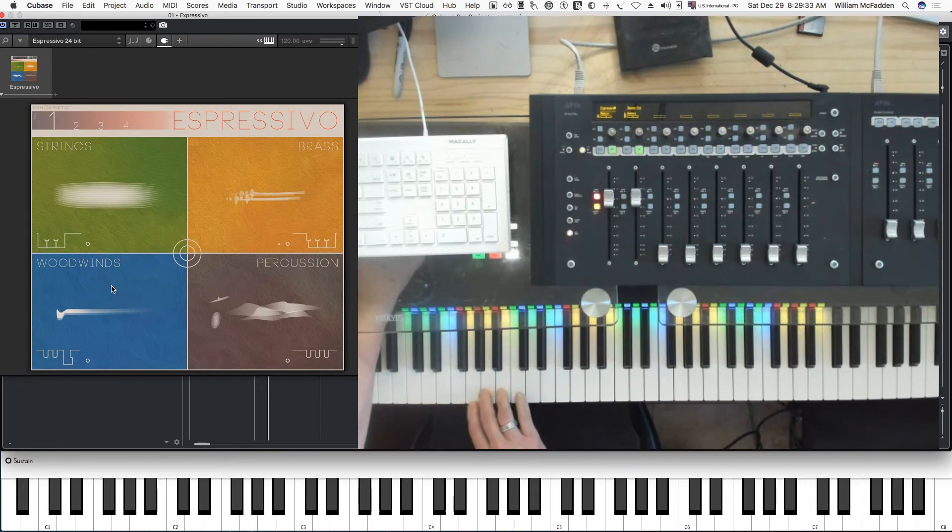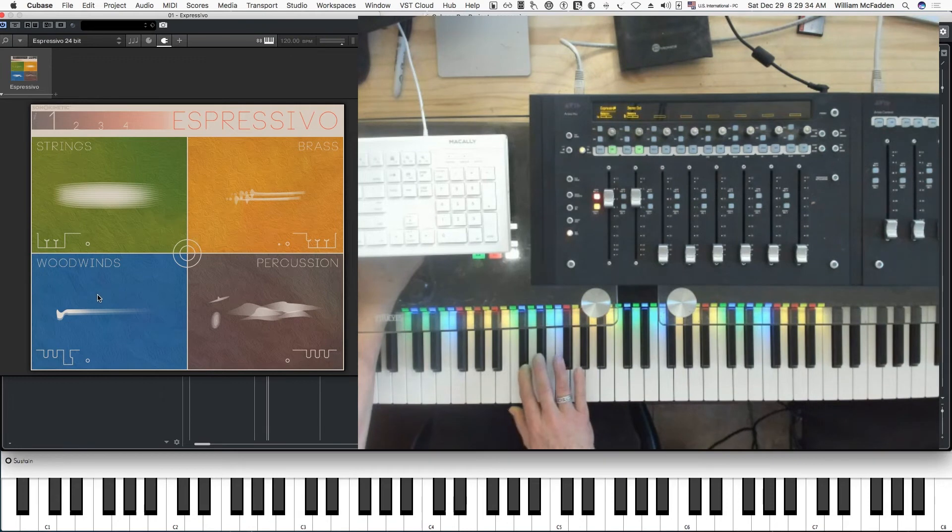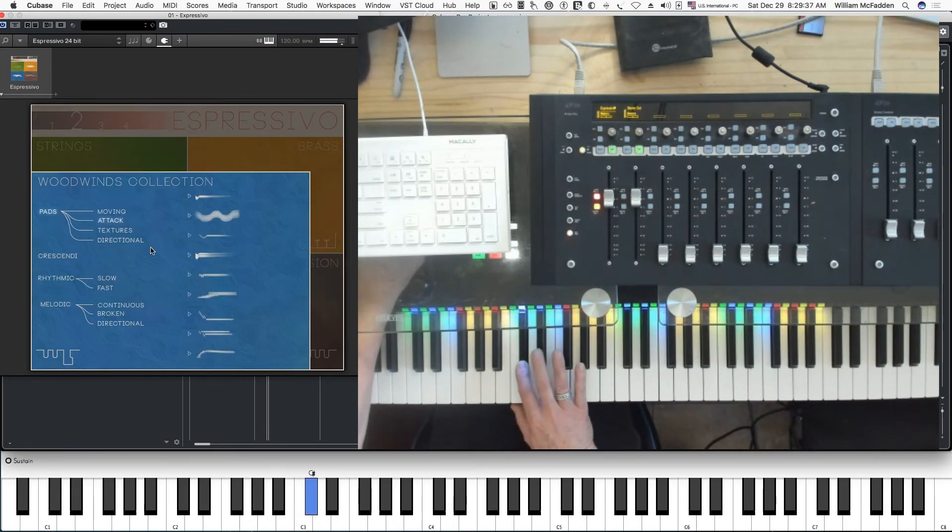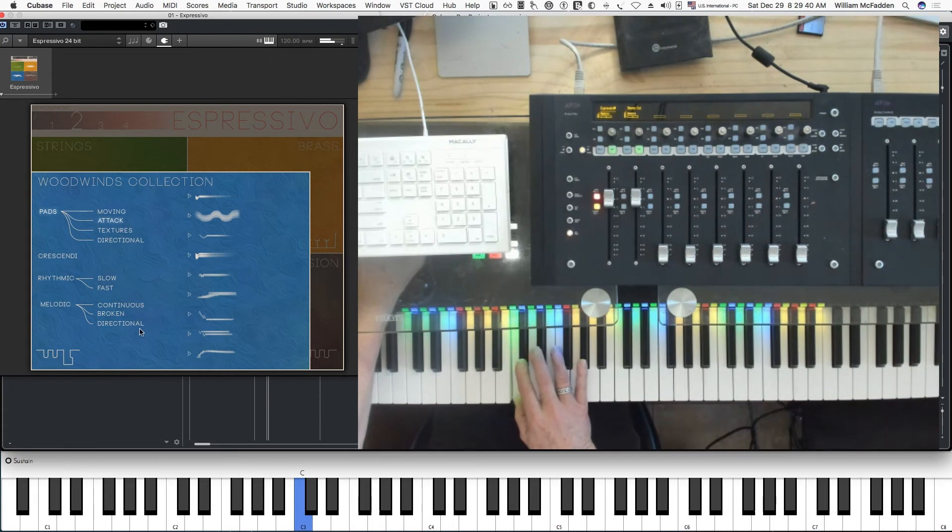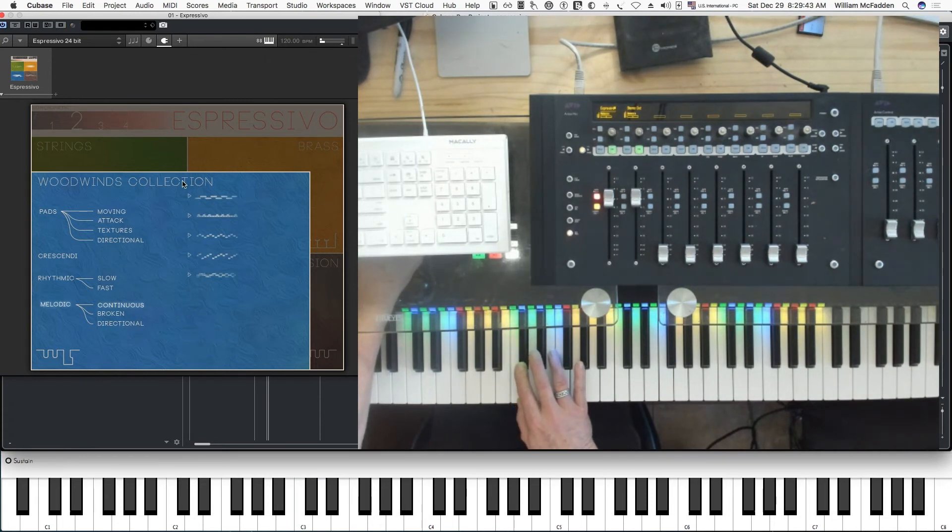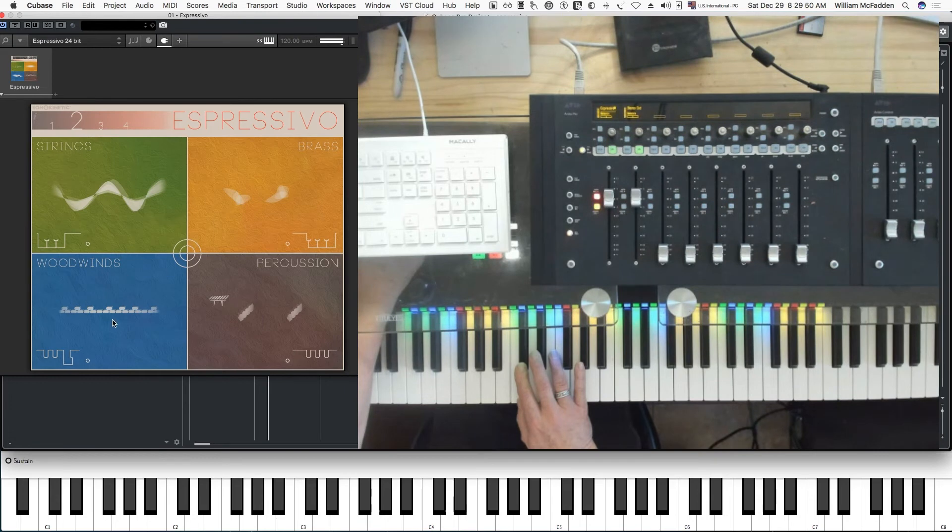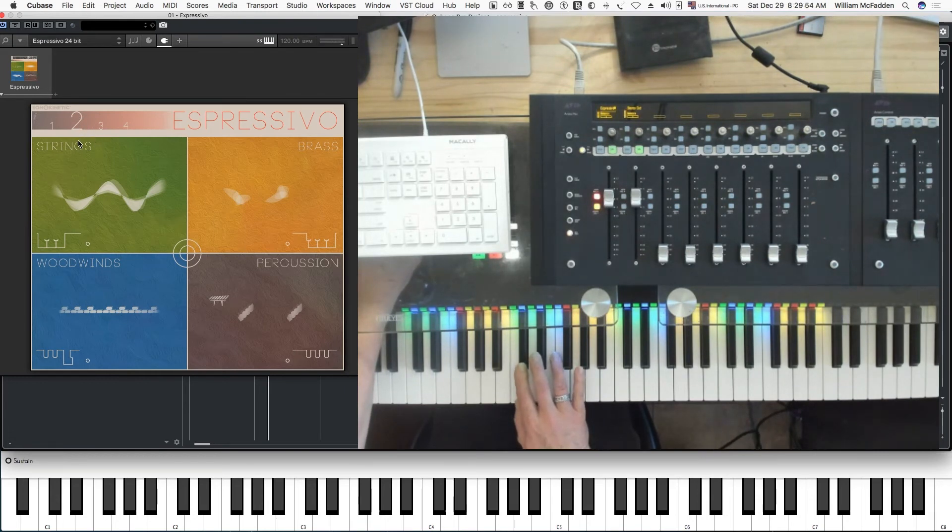And then we have our woodwinds. Let's look at melodic. Sort of loud, it gets pretty loud. We're in preset two, so that's the second octave.